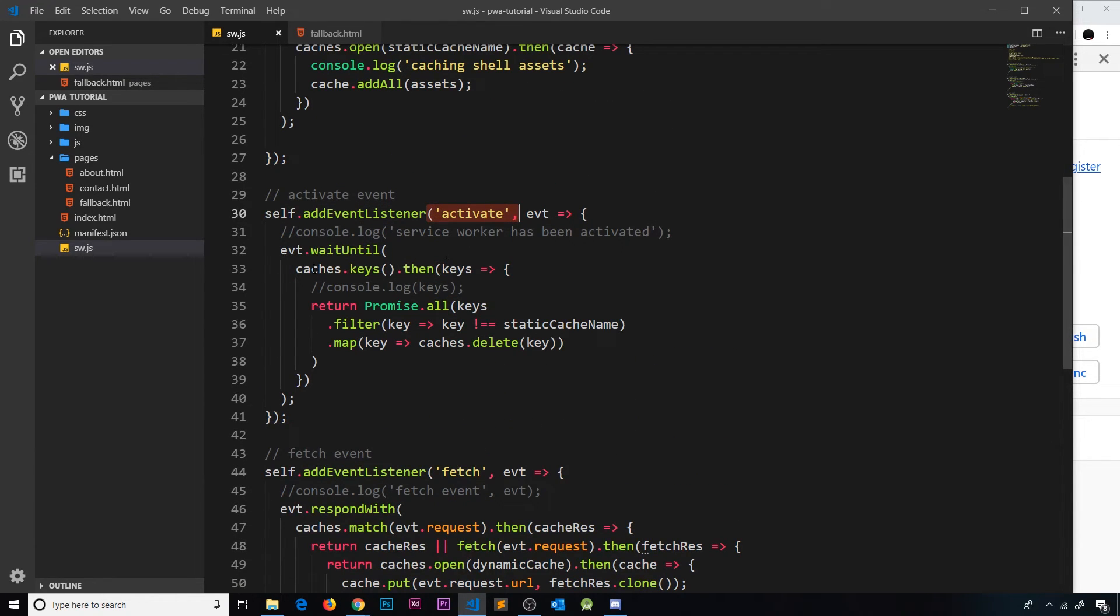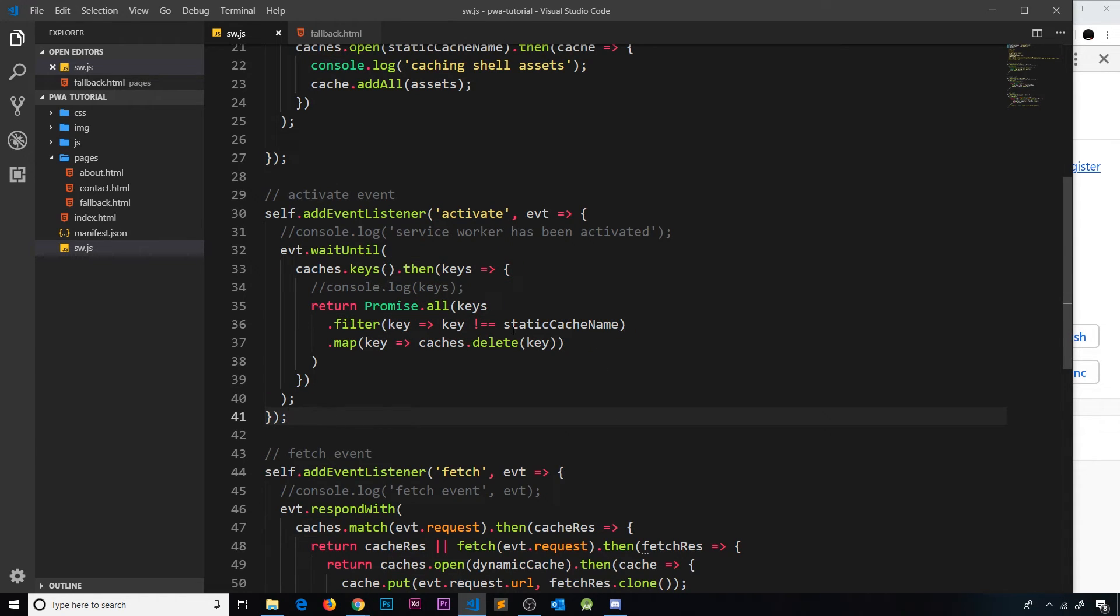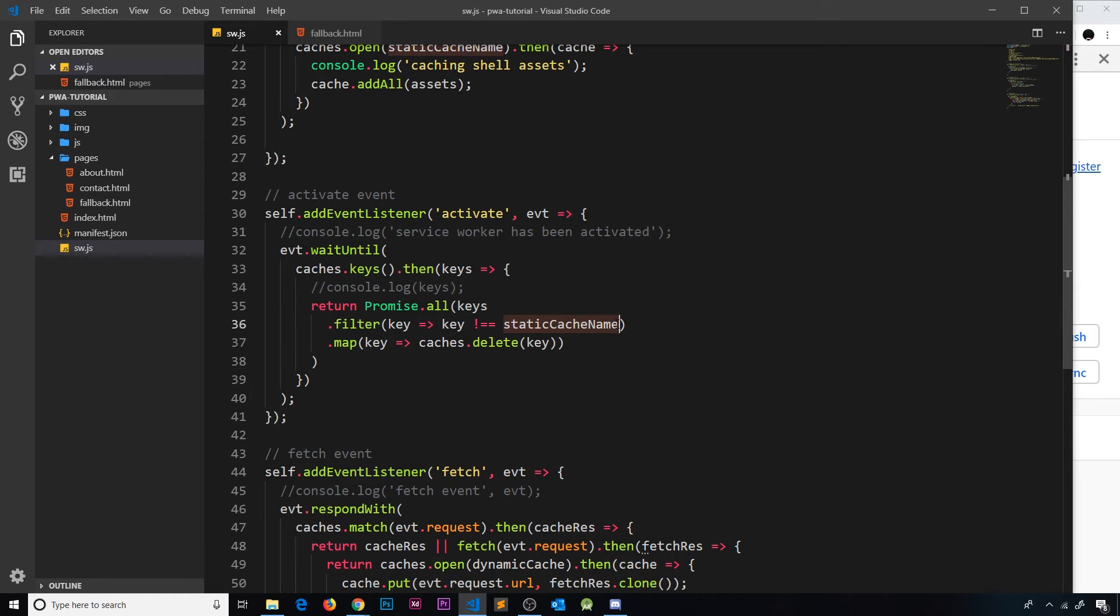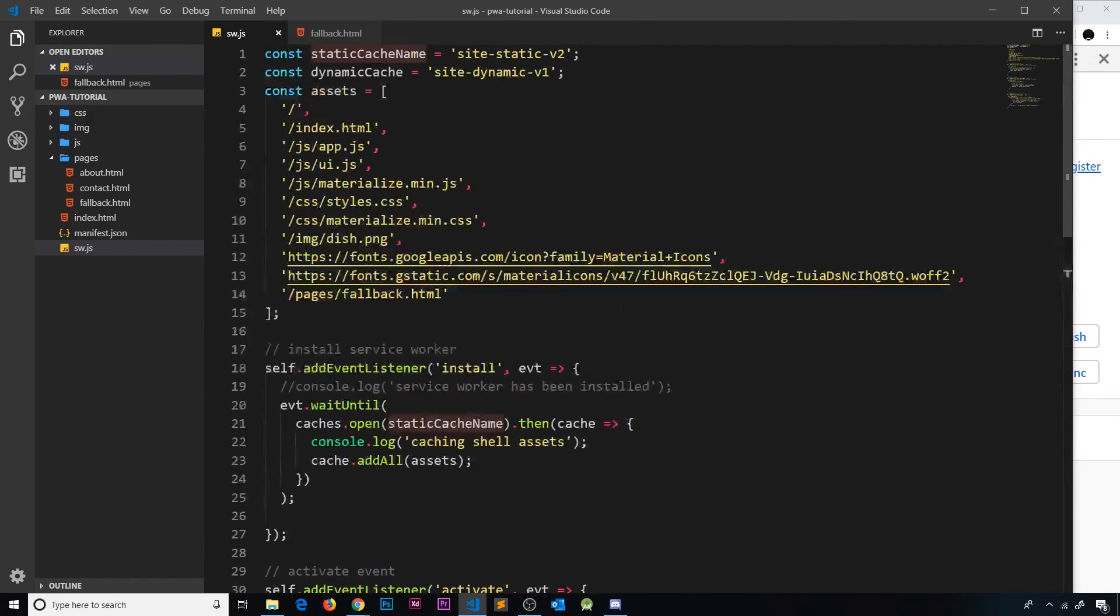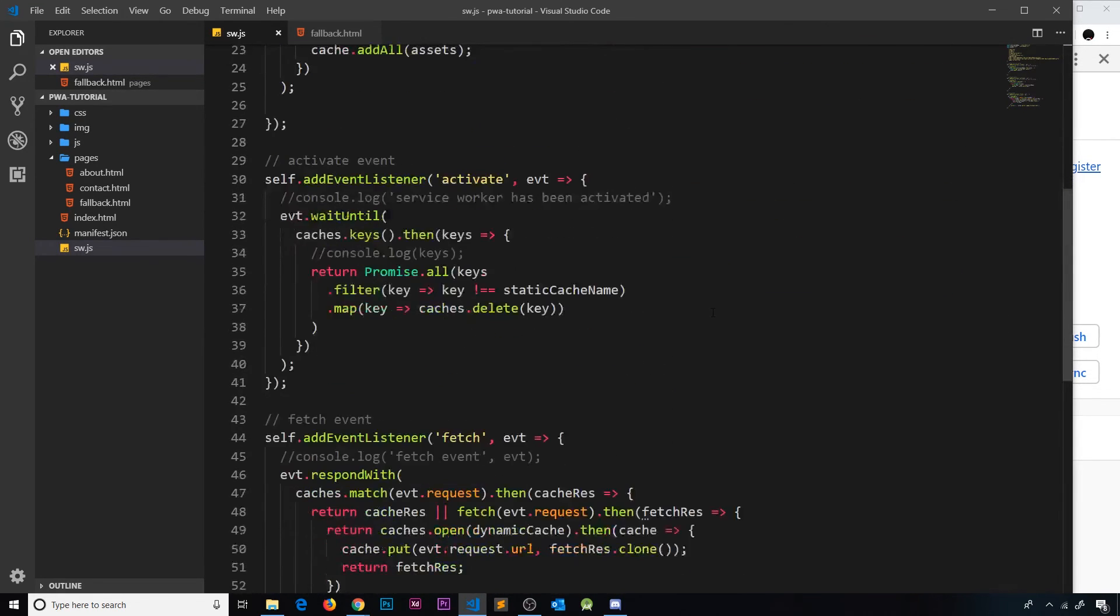Now why is that? That is because remember when we activate a new service worker this event fires, and this is where we're trying to delete the old caches. And any cache which doesn't have a name equal to this name - site static v2 at the moment - they get deleted. So the dynamic cache got deleted.